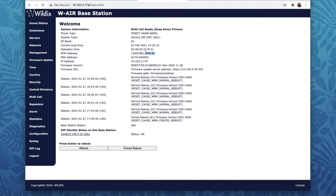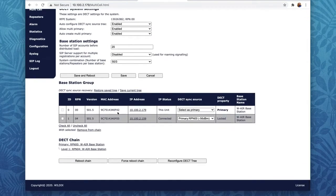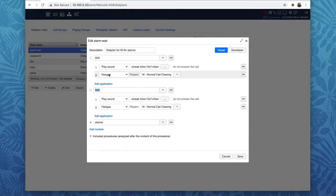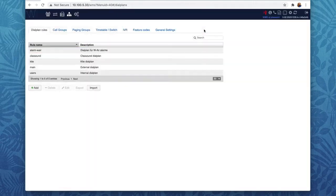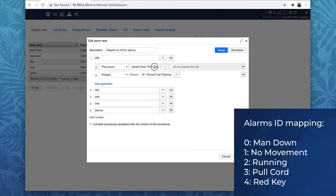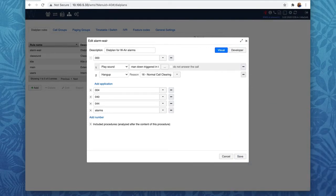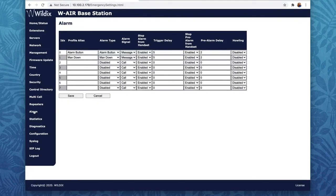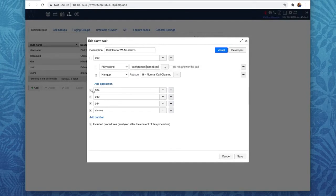How do I find the RPN? On the base station interface, here it is. I will use dynamic text-to-speech to generate differentiated messages for the operator. Note that you need at least one premium license to use the TTS text-to-speech feature. You can also use pre-recorded messages uploaded via the Sounds menu. To pass the type of alarm, I use the last digit X in the call numbers. We have five alarm types, each with its own ID. I have two alarm types configured: Man Down with ID 0, and Red Key with ID 4.